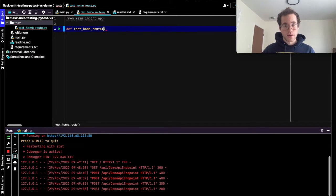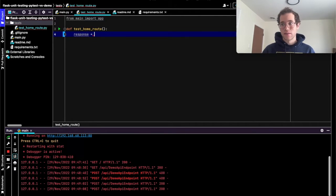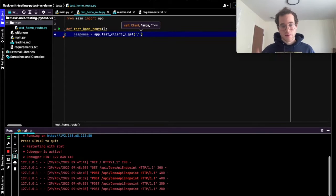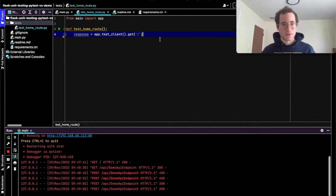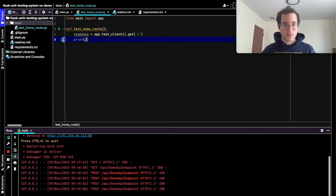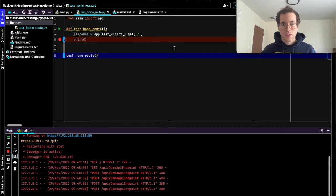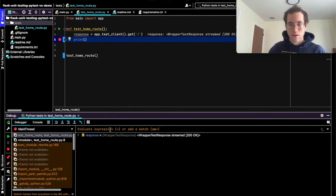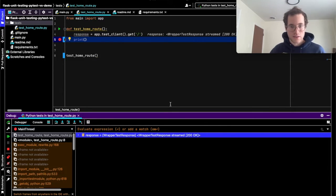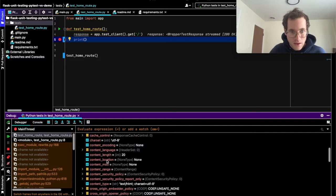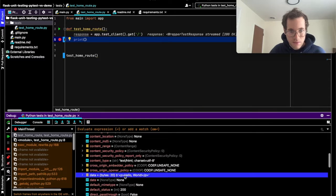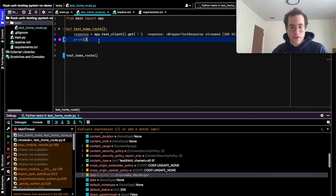The test_home_route function takes no arguments. I'm going to say that the response is app.test_client() sending a GET request specifically to the forward-slash endpoint — that's the default endpoint we hit in our browser. I'll put a print statement here so we can see what the response looks like. When I debug this file, PyCharm tells us we're getting a 200 response, which is great. Scrolling through, you can see the data is in a bytes object.